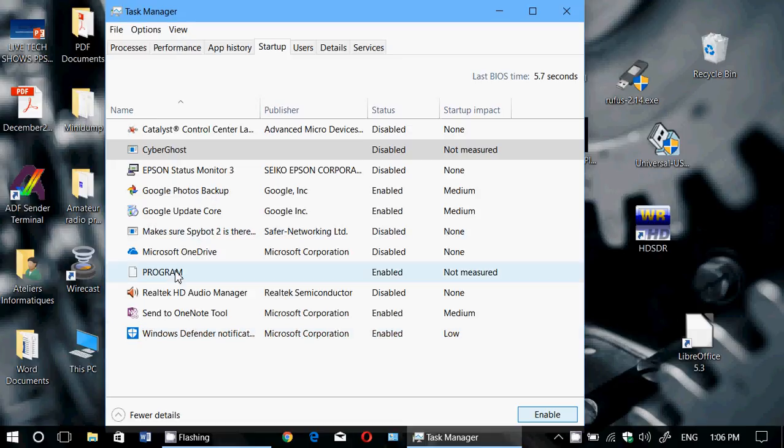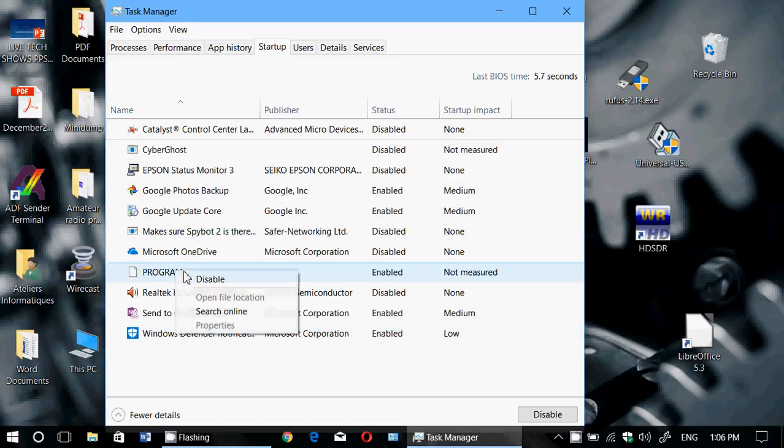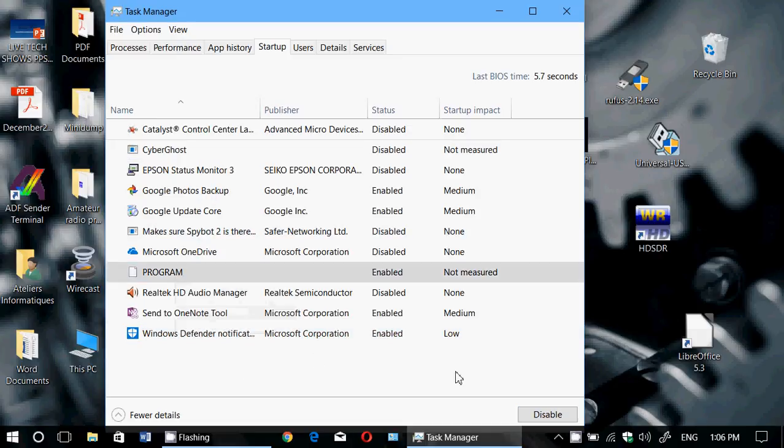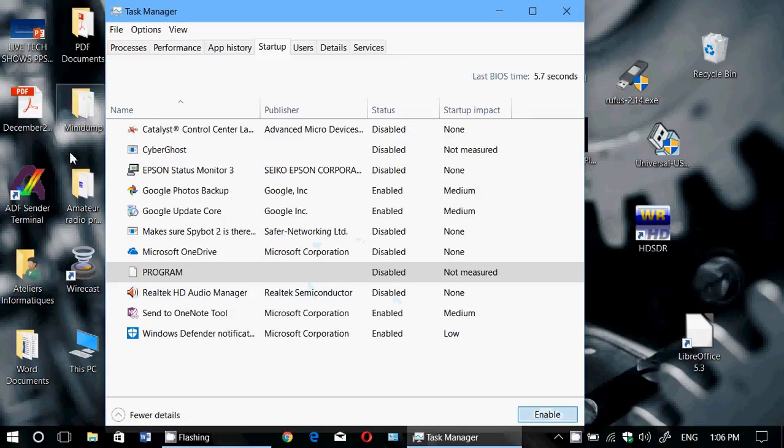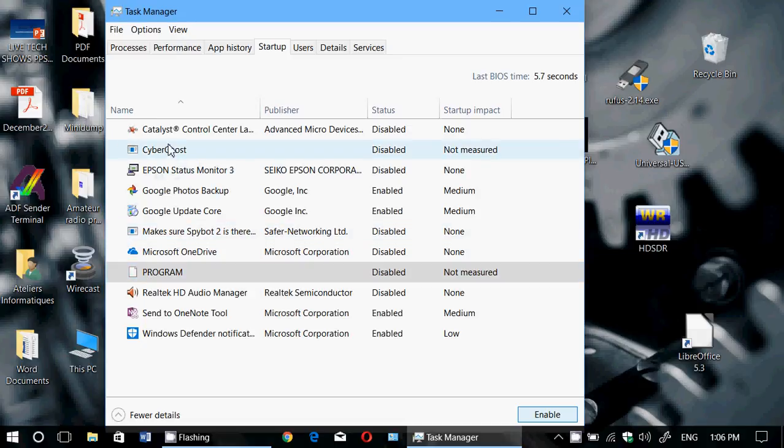This program here is another thing that I've removed. That's why 'Open file location' isn't there. Well, of course, you can disable all these weird things, and in a future video I'll show you where to go to actually remove them from the list so that they don't appear in this list of programs.